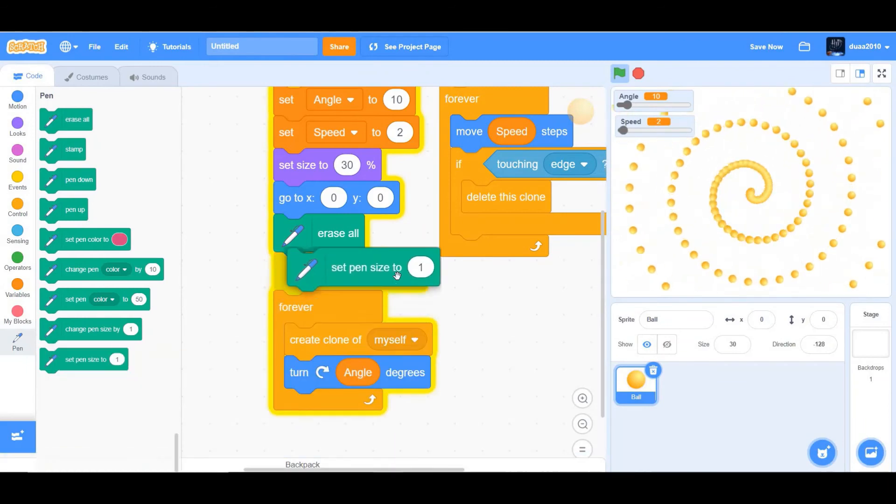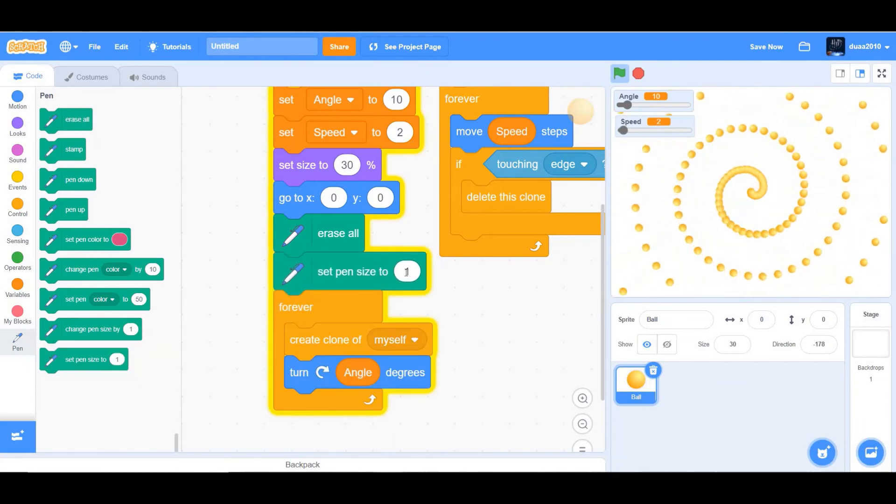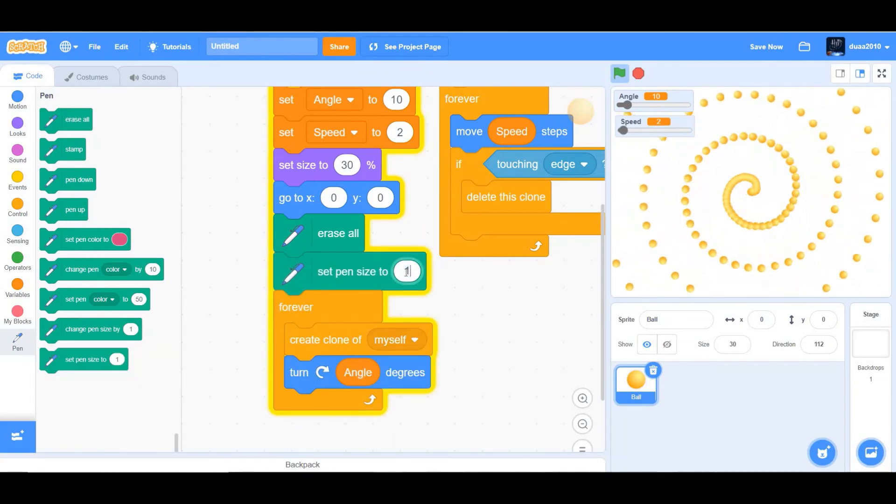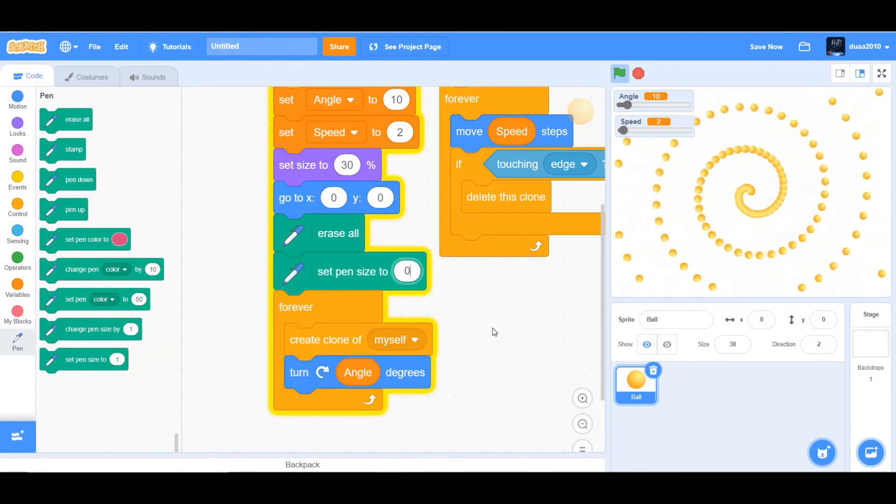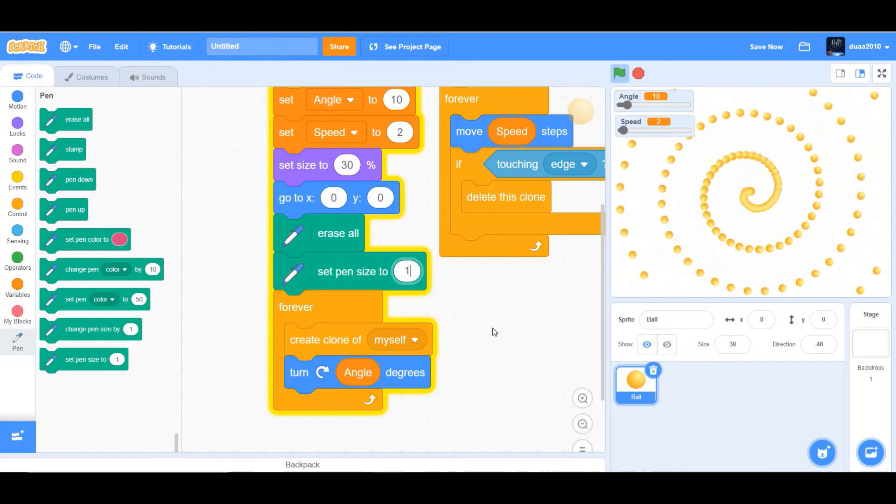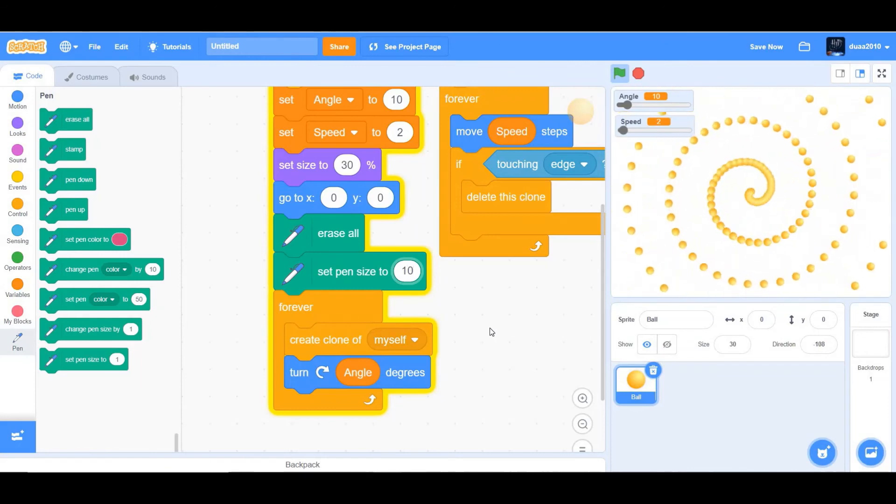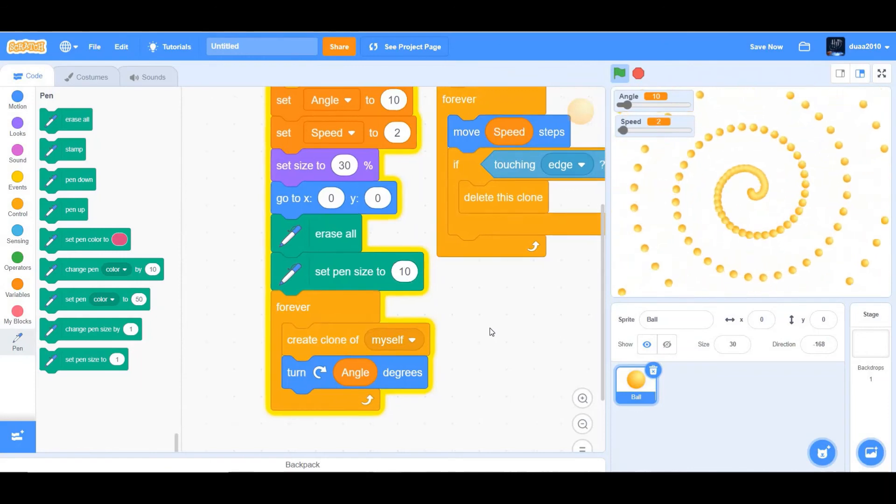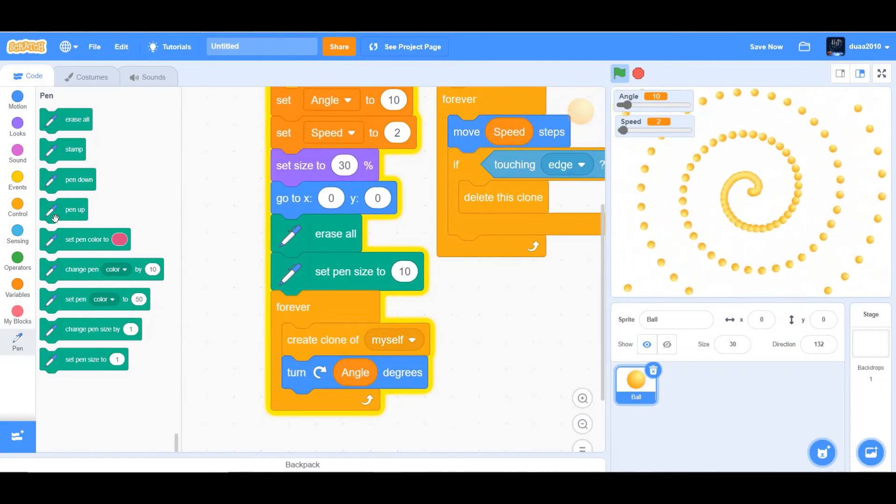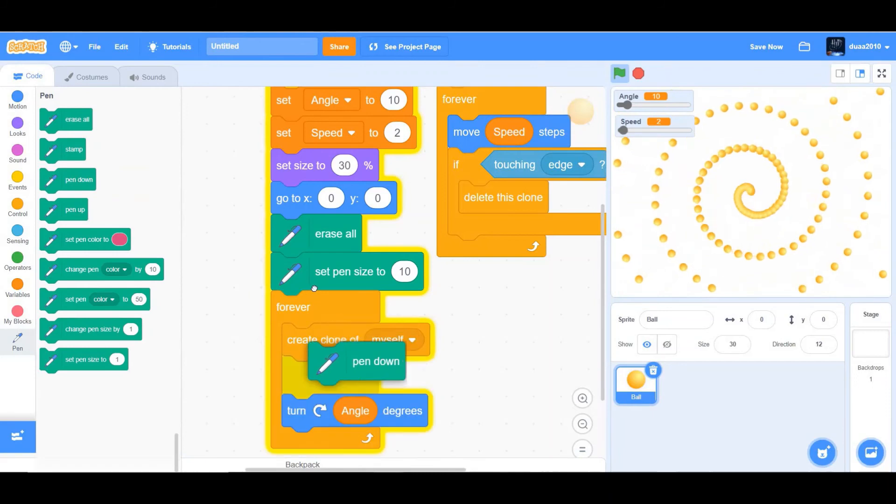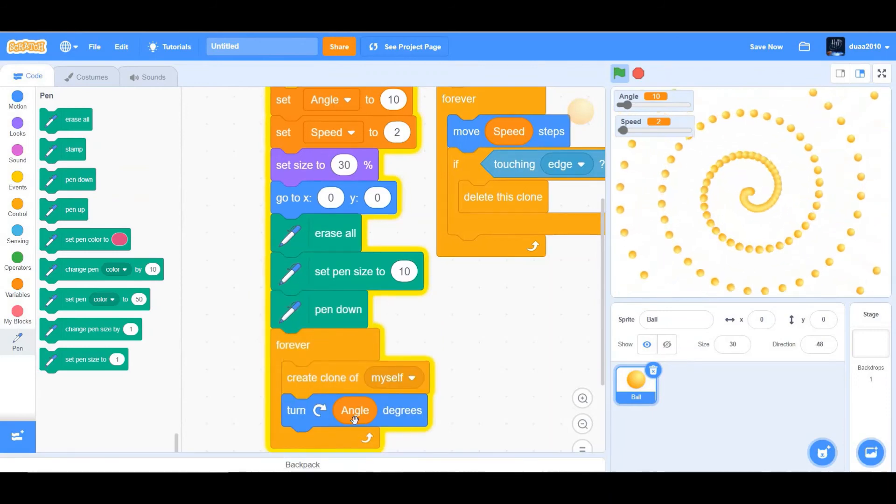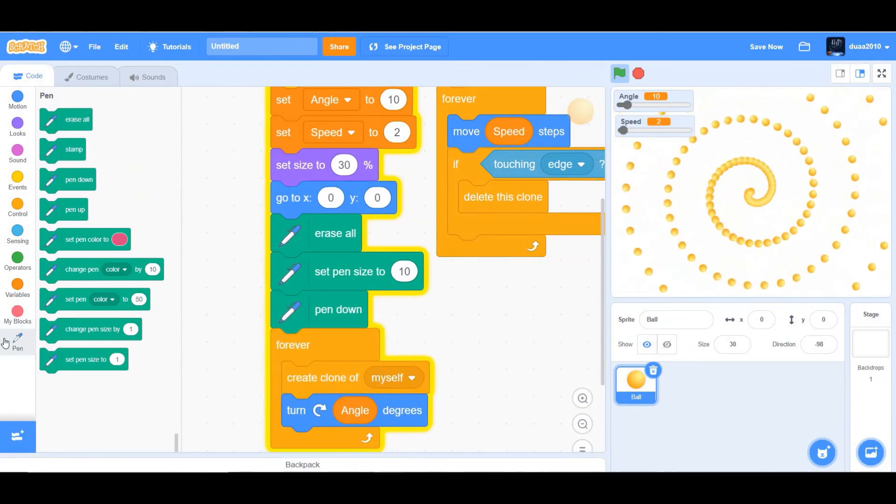And we also want to set the pen size to 10. You could change the pen size to whatever you want, but I'm going to keep it as 10 for now.